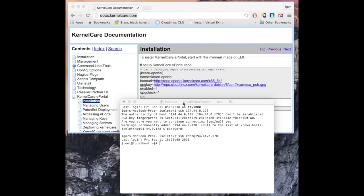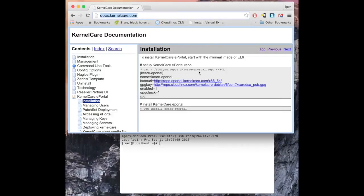Yet if all your servers are behind the firewall with no access to internet, and if you want to control exactly the patches that are made available to those servers, you will want to run ePortal server.